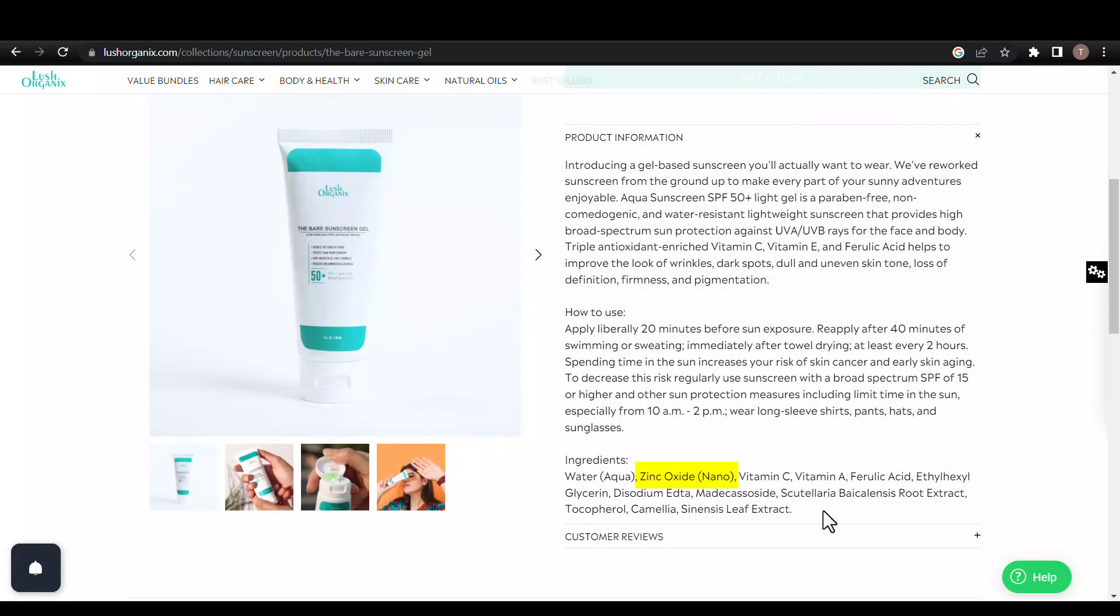This product uses nano-sized particles of zinc oxide with a size distribution range between 30 and 150 nanometers. The small size helps improve spreadability and reduce the whitish tint. However, even the tiniest particles leave some white cast.